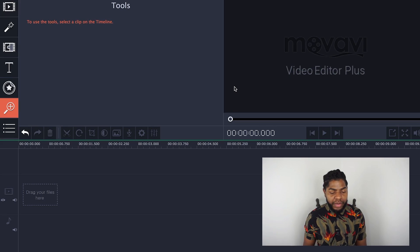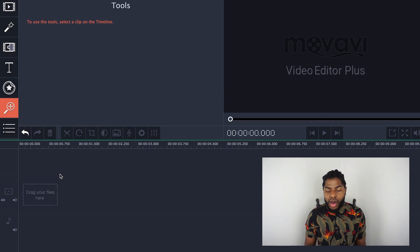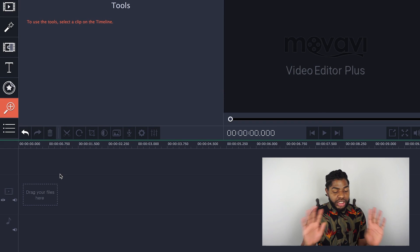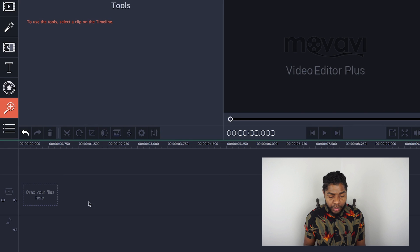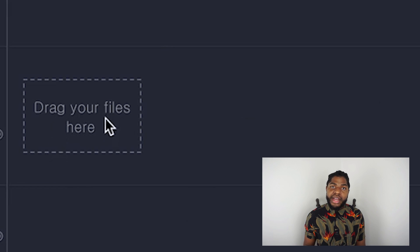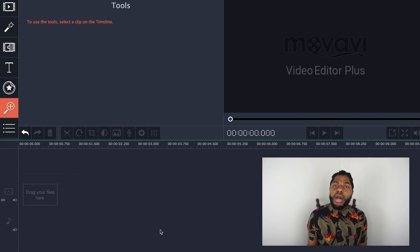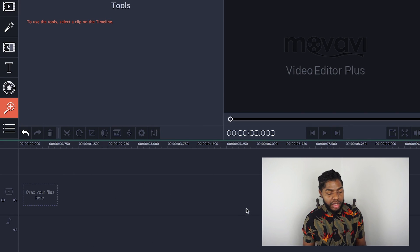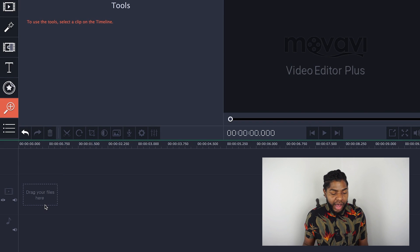So I have Movavi open and this is how it looks. Down here we have our timeline — you can see it says 'drag your files here,' because that's where you drag your files. This is where you'll actually put all of your video footage, text, music, whatever else you have that will be on screen.